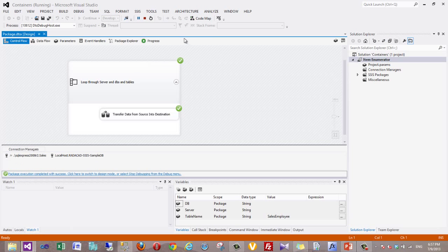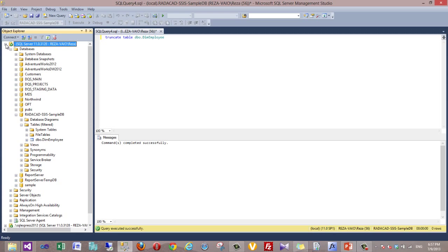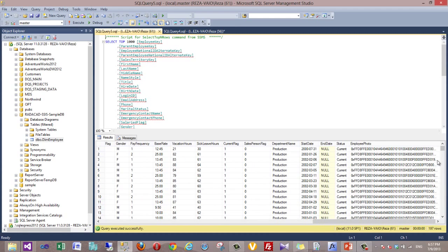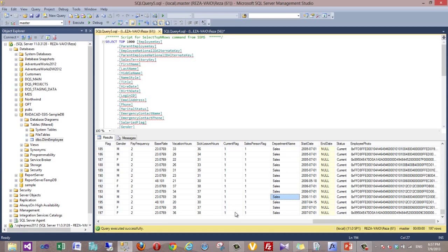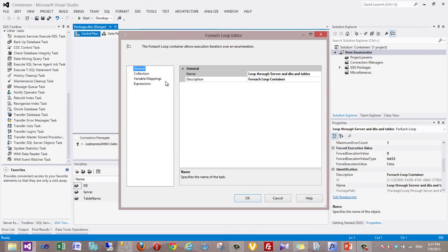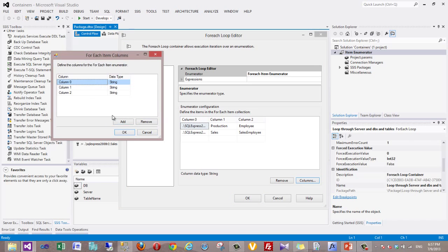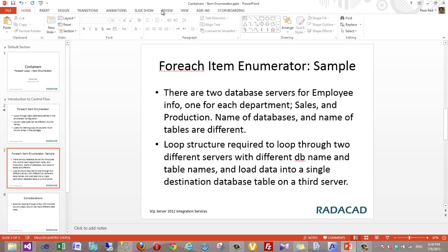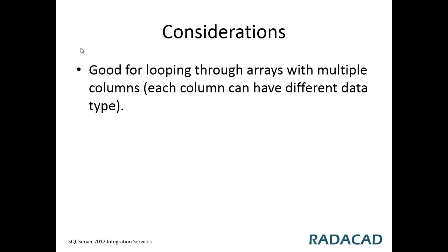When I execute this task you can see it completes quickly because the number of records was small. Now when I go to the destination table and select everything, you can see it already has records — some coming from production and some from sales. This was a sample of how to work with the Item Enumerator. As you can see, it is very flexible: you can define as many columns as you want, set their data types, and map them to variables. This is quite useful for situations where you want to work with arrays that have multiple columns, each with different data types.